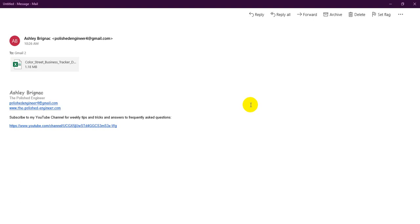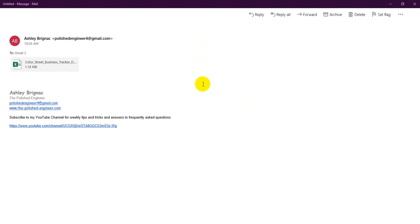Hi, this is Ashley with The Polished Engineer, and thanks for checking out my tips and tricks. Today I'm going to be running through an Excel Basics class with you guys, so if you have any comments afterwards or questions, please feel free to add them to the comments below.